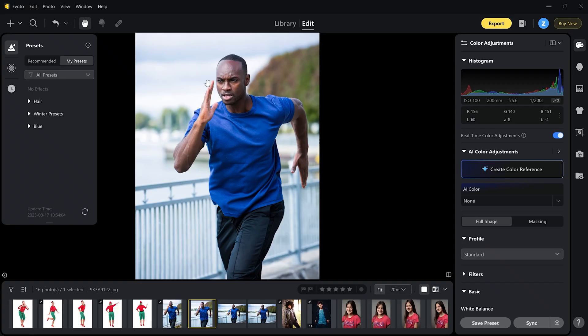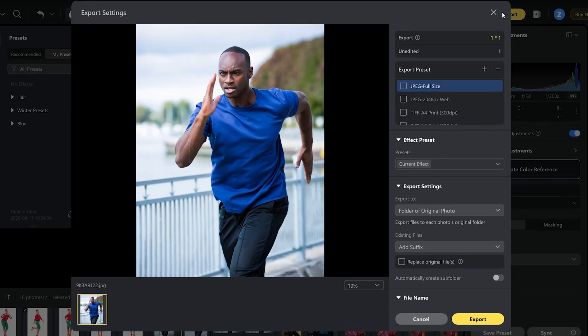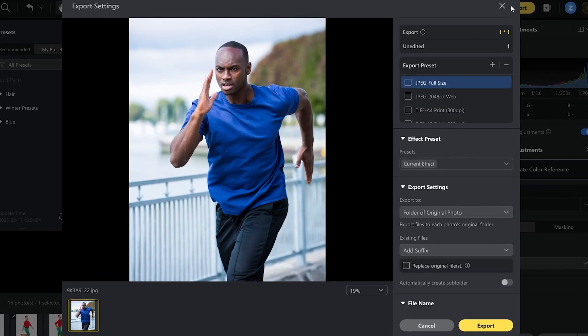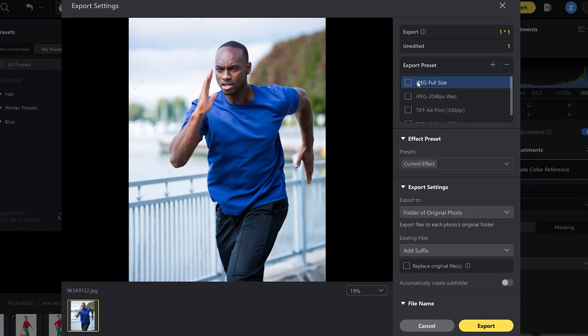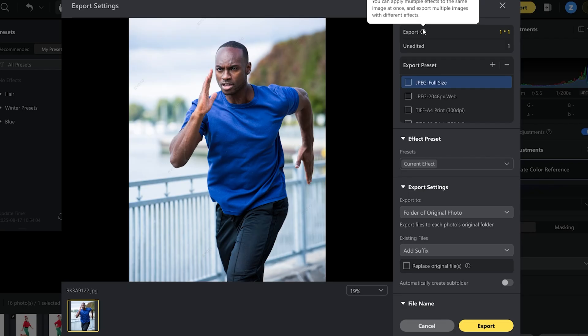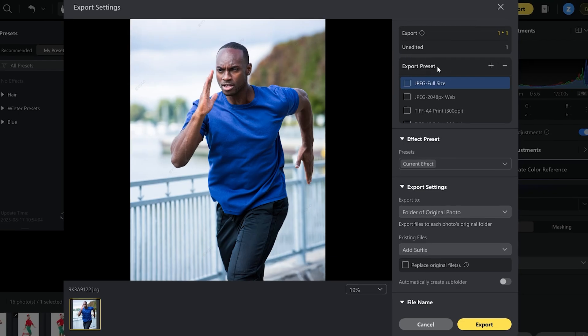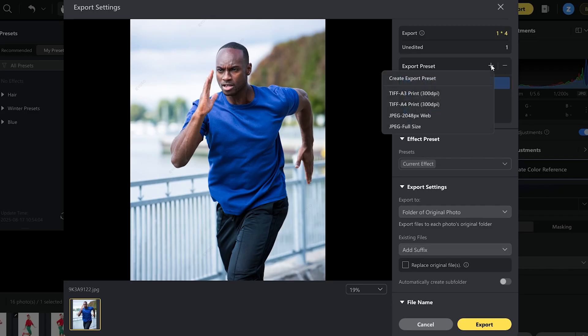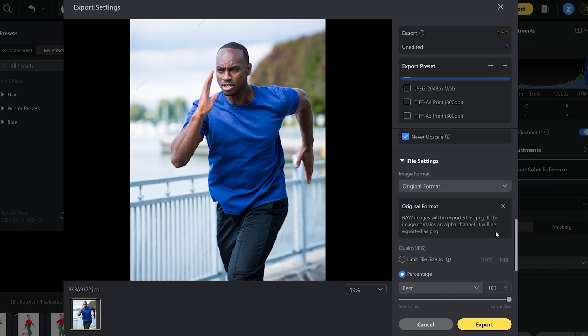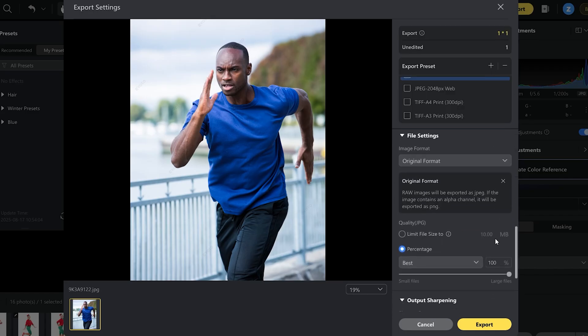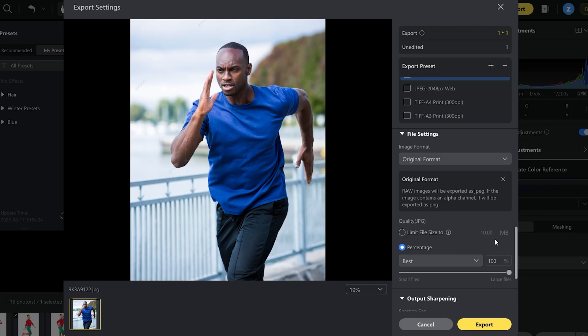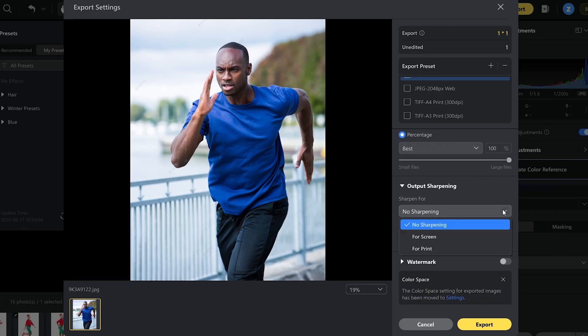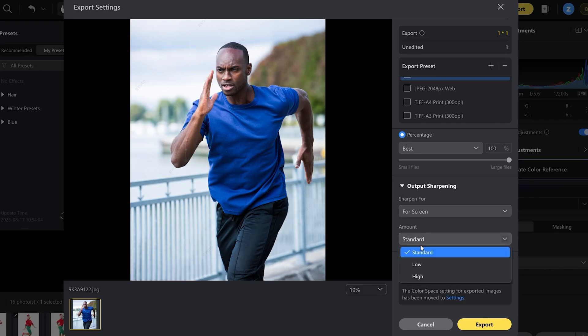Let's talk about exporting images. Once you hit export this window shows up with many settings. As it says here you can apply multiple effects to the same image at once and export multiple images with different effects. New feature added is export with multiple presets and sizes. You can export the image in JPEG full size, web size or TIFF format for A4 size print or A3 size. If you scroll all the way down another new feature is output sharpening. You can select specific sharpening for screen or print. Both of them let you choose between standard, low and high.